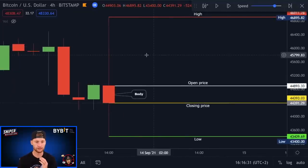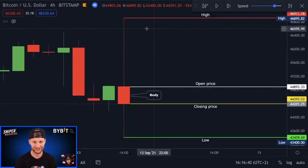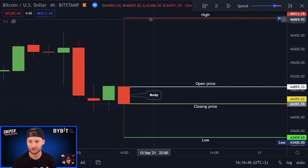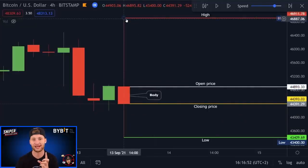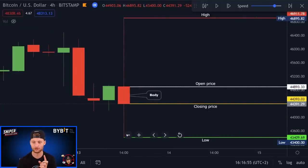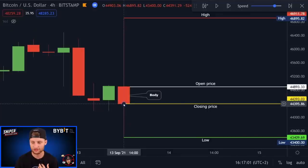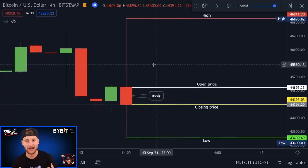Looking at this Bitcoin example, you can see it opened in the region of 44,800. The bulls tried to rally it upward, all the way up to the region of 47,000, which is about five percent up from the opening price. But then the bears replied and brought the price all the way back down to 43,000. The bulls tried to fight back but only managed to close the candle at 44,400, which was below the opening price — that's why we formed a red candle.